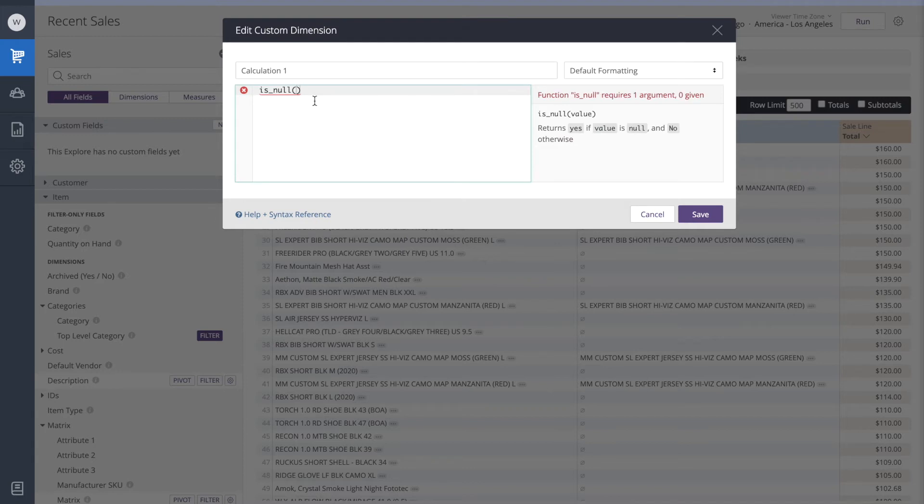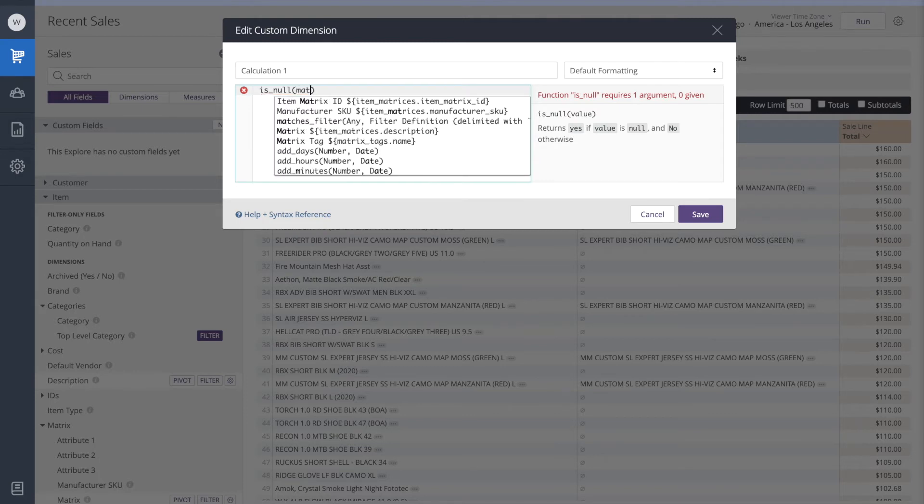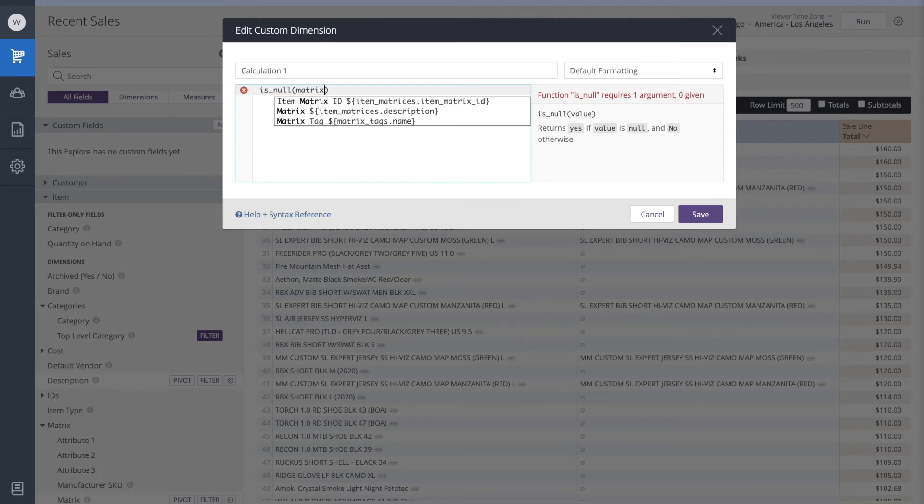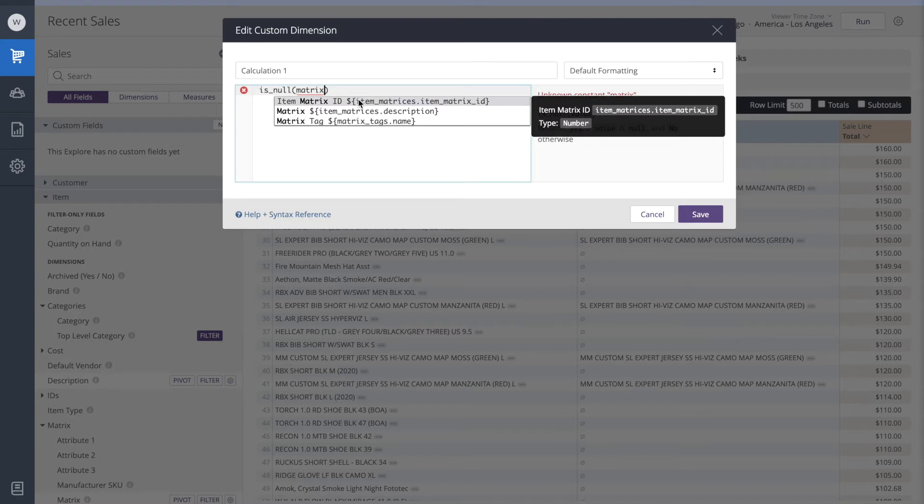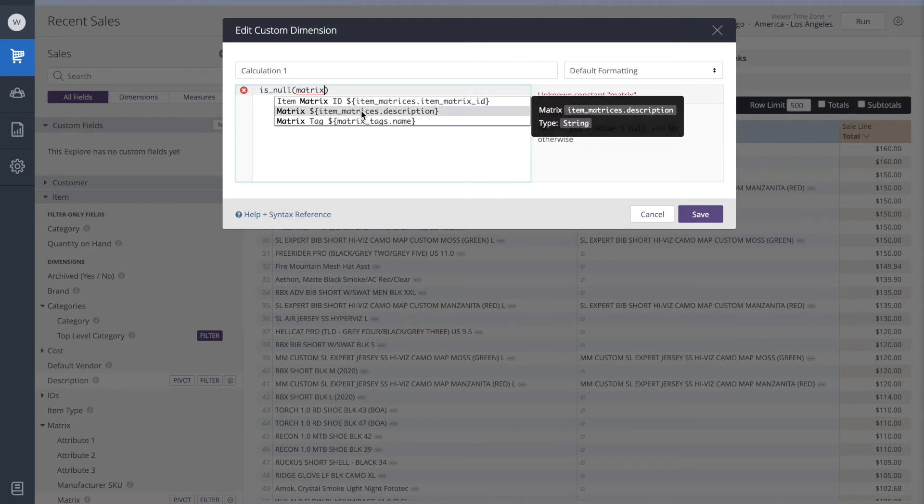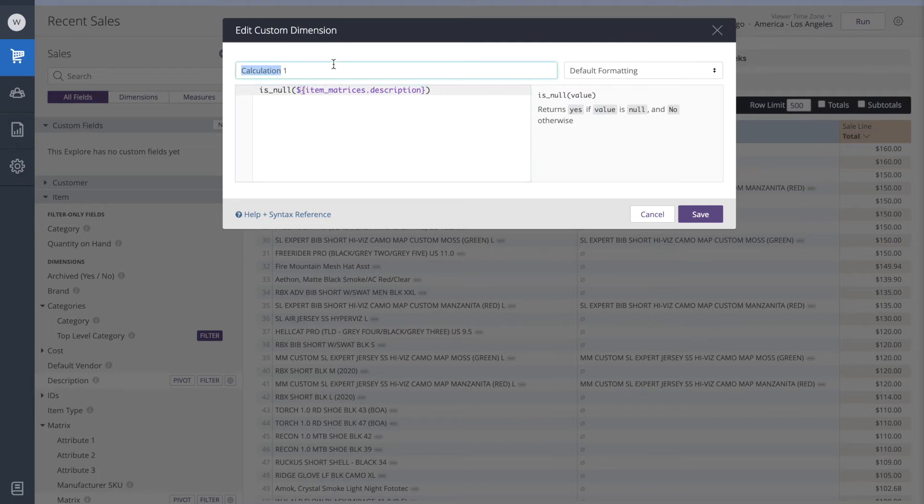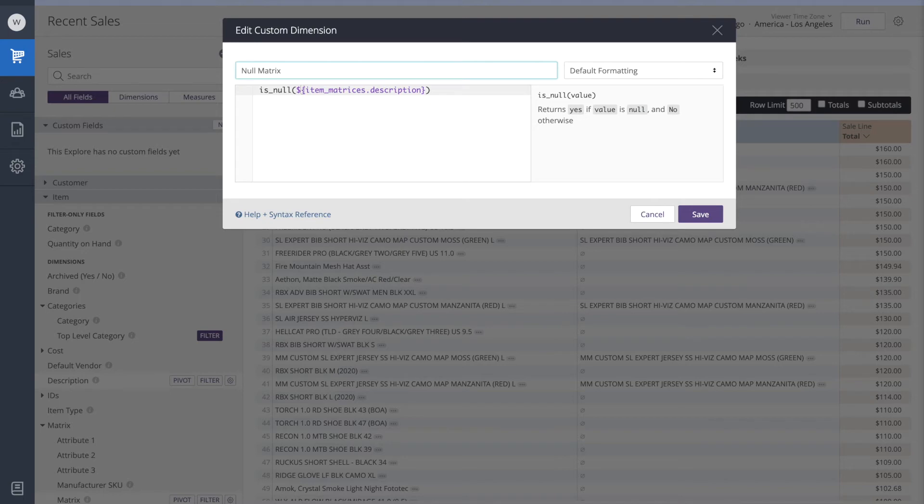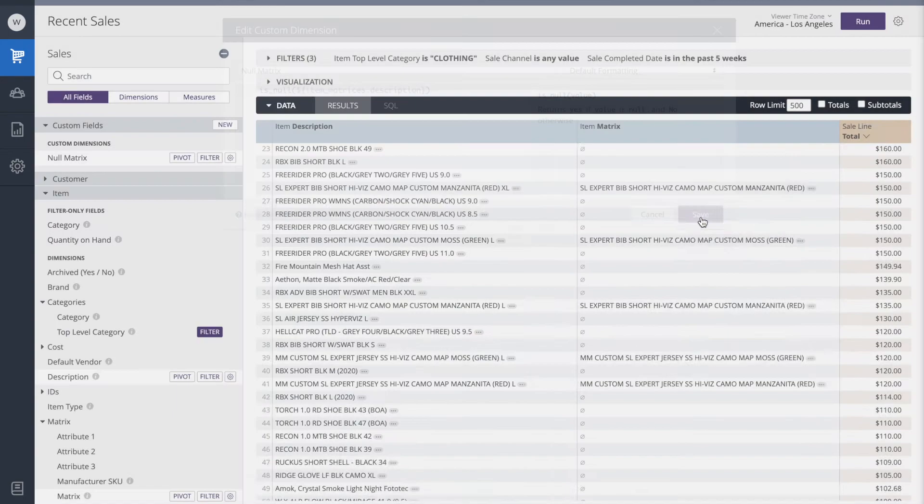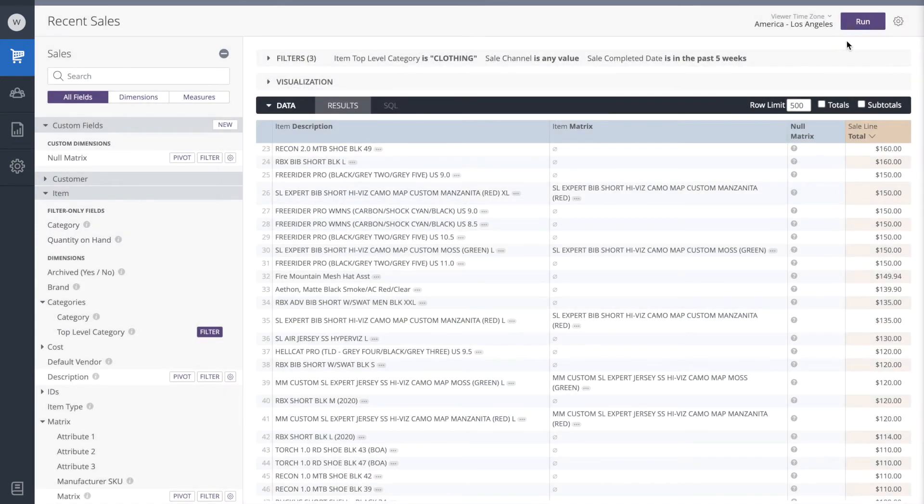And we want to check to see if the matrix is null. So I'm going to start typing the word matrix. And we'll see a few options here. It's not matrix ID or matrix tag that we want. It's the matrix itself. So I'm going to click on that. Let's give this a meaningful title, such as null matrix. We'll save. And we'll run.